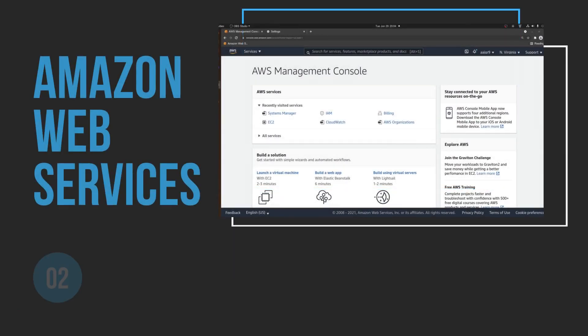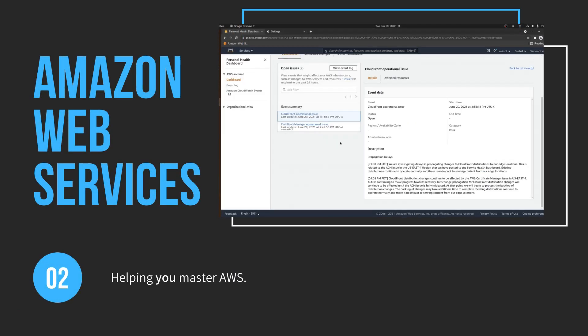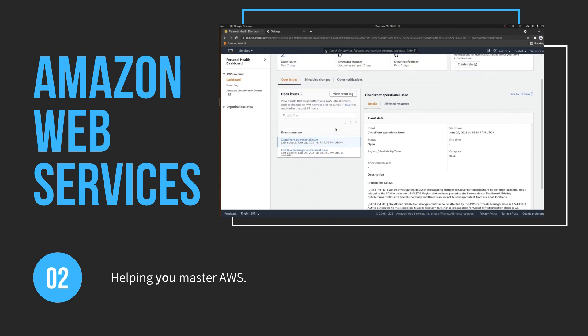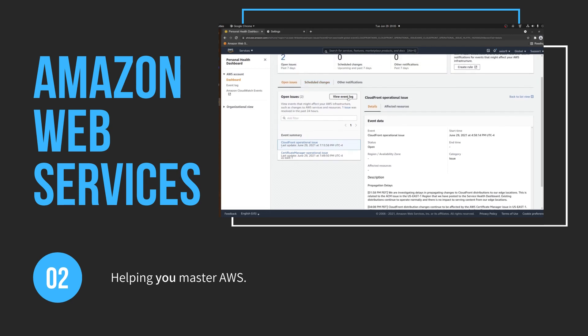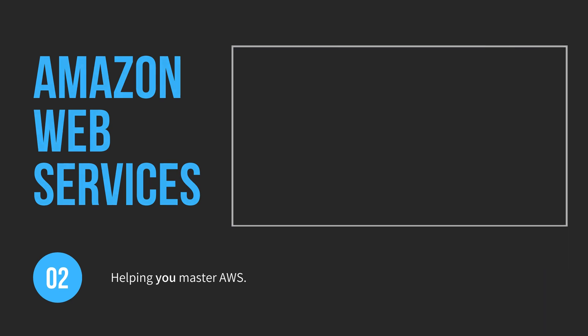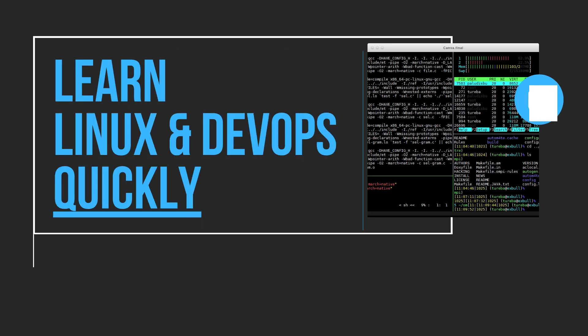Hey everyone, welcome to DevOps Unlocked, a channel dedicated to covering all things IT automation, Docker, Kubernetes, Linux, and more.